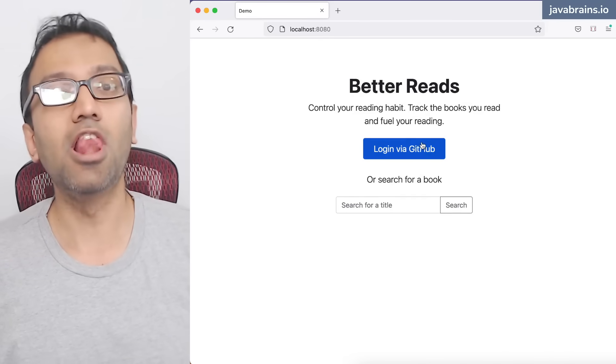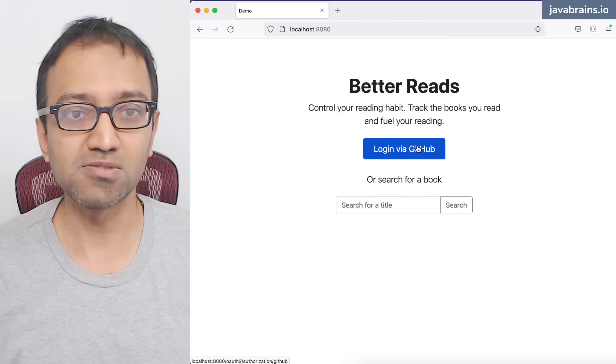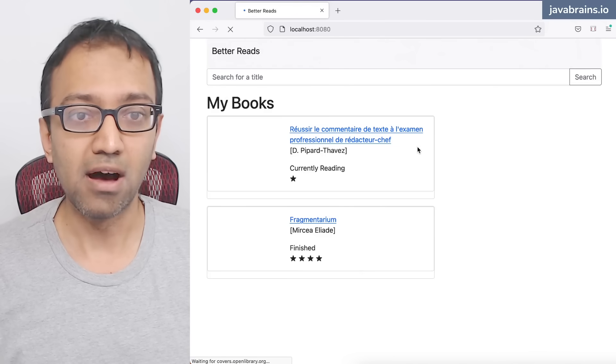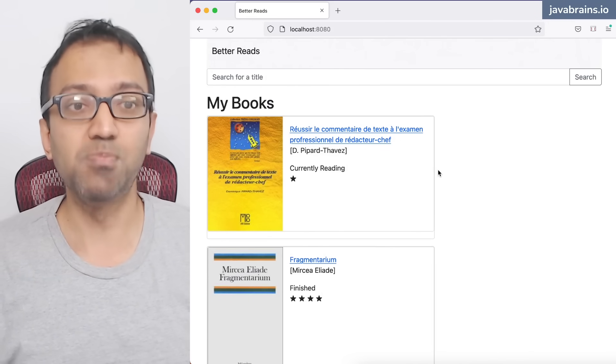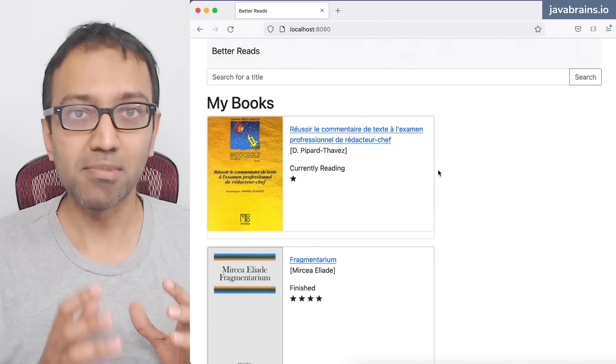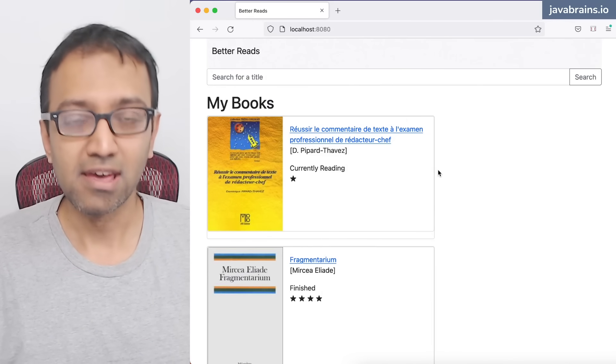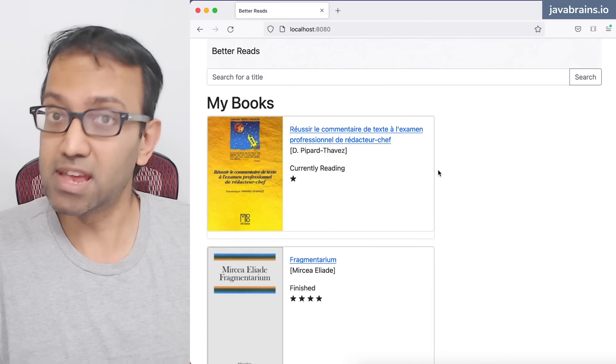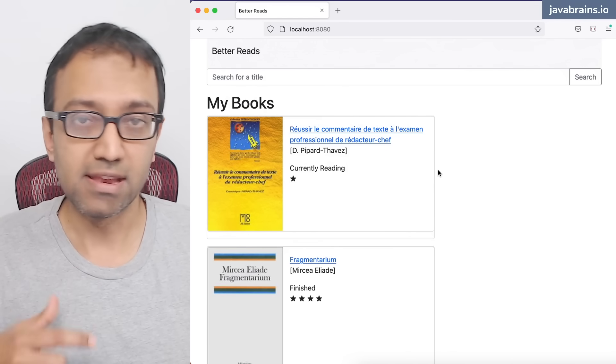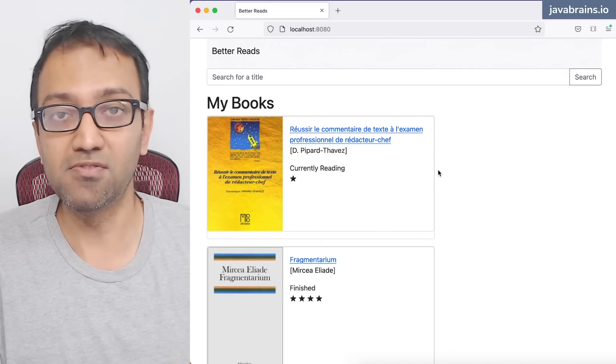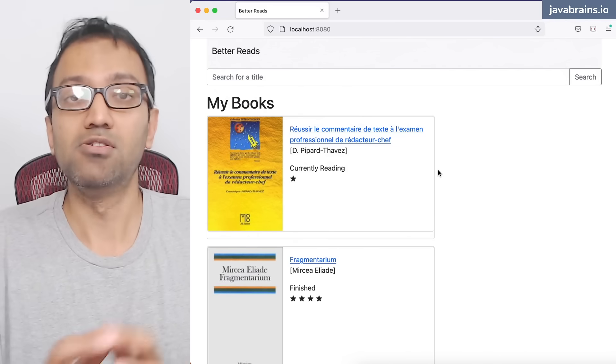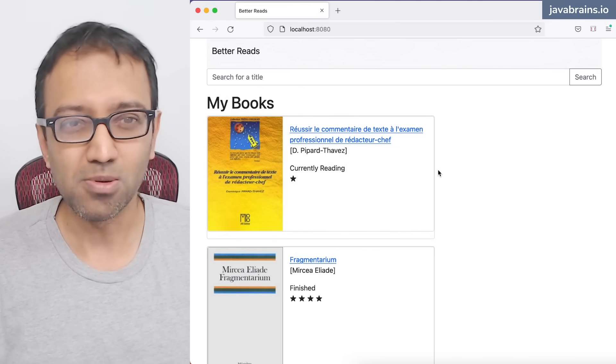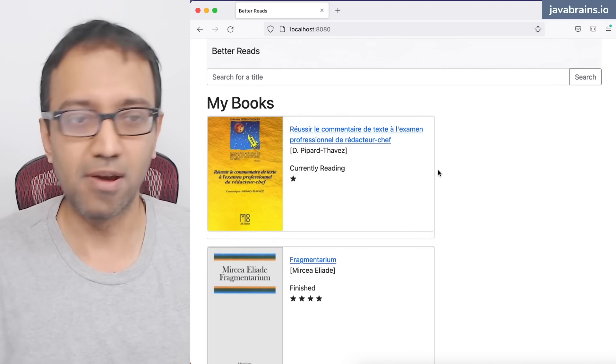So I'm going to do a login this time. I'm going to click on this one which says login via GitHub. And now it is going to show me a dashboard which shows all of the books that I'm currently reading. If you haven't logged in with GitHub before, it's going to show you the GitHub OAuth popup, and then you can give permission for this Better Reads app to see your email, which is basically the only access that this app needs from GitHub.